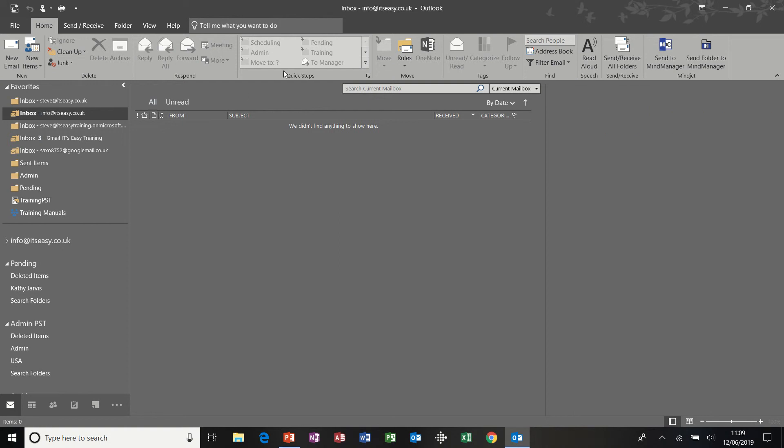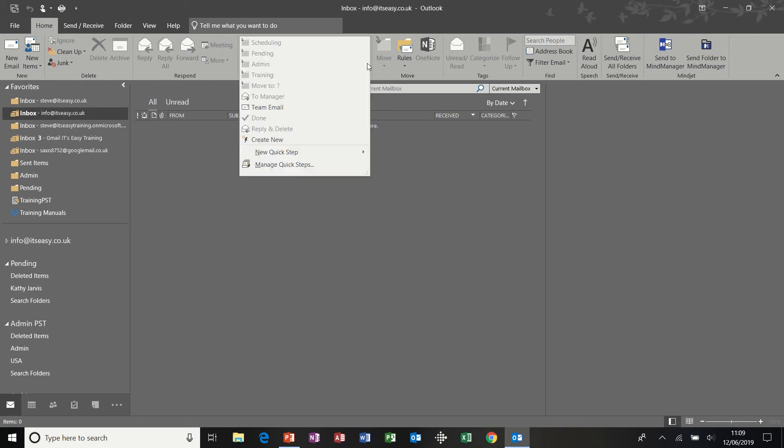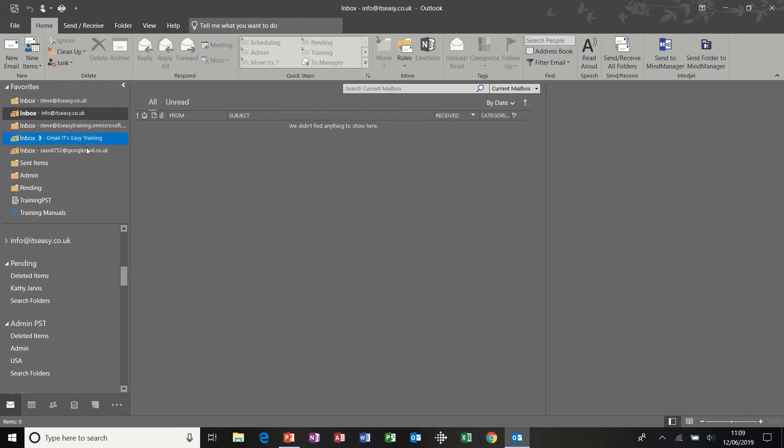So using Quick Steps, although you haven't got much space to create too many, is a very quick way to manage your emails and put them into folders that you've previously created.